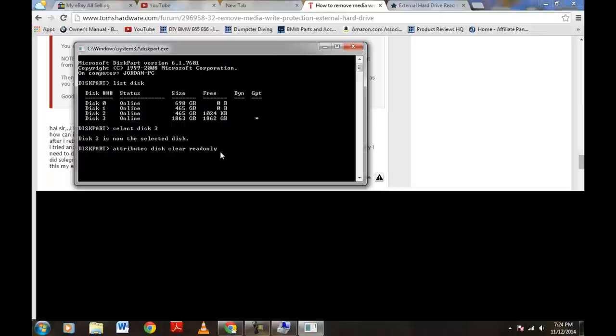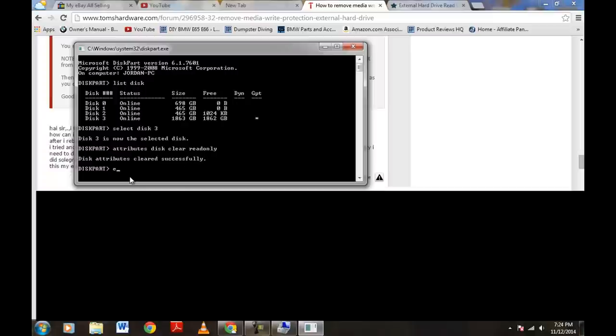Now we hit Enter. Disk Attributes Cleared Successfully. All right, now let's go ahead and put Exit E-X-I-T and hit Enter.